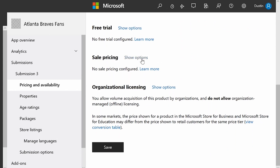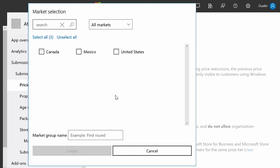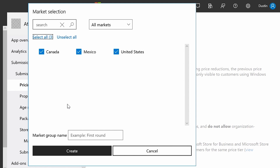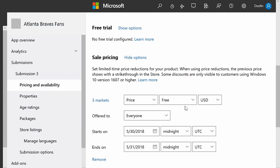I'm going to hit the Show Options button here and then New Sale. It will show me all the markets in which my app is available. I want to create a sale in all these markets, so I'm going to hit Create. Then you'll see some pricing options here.